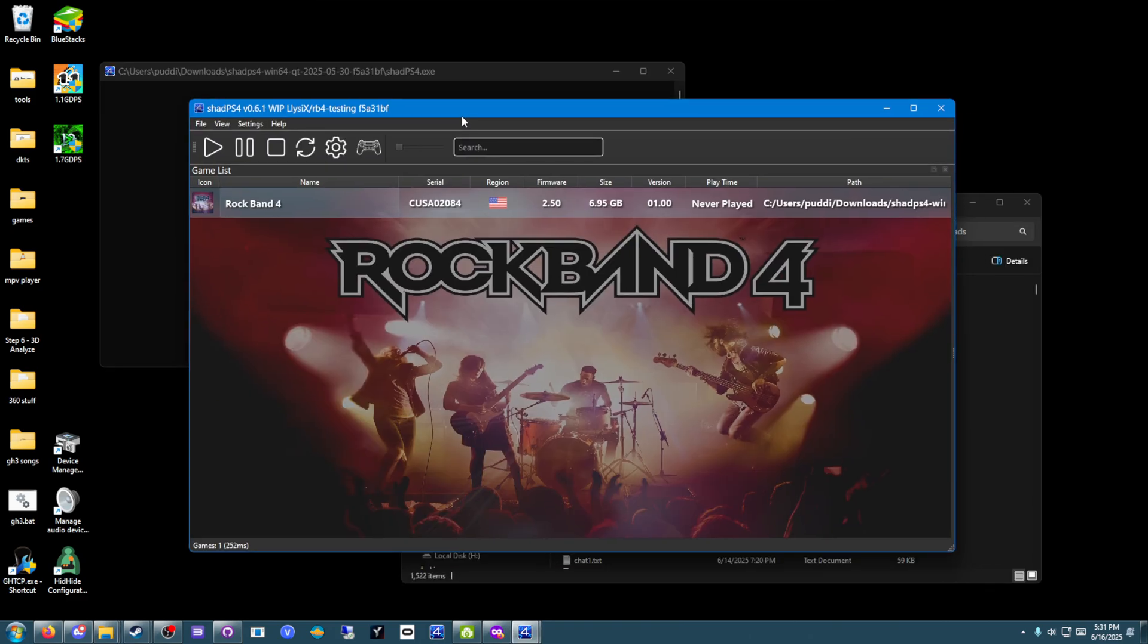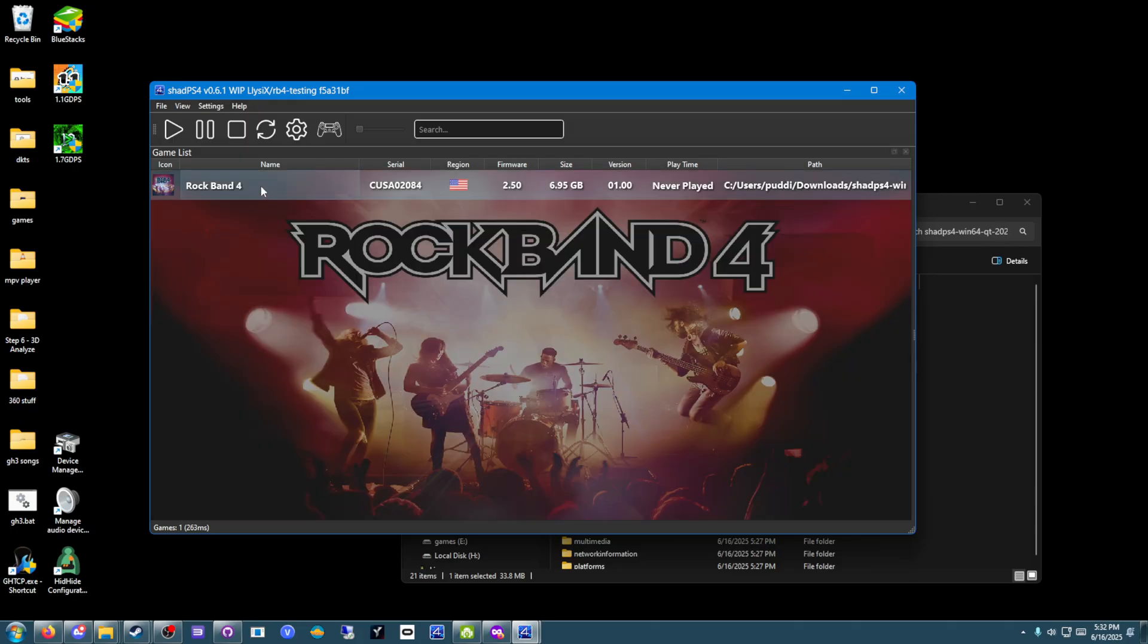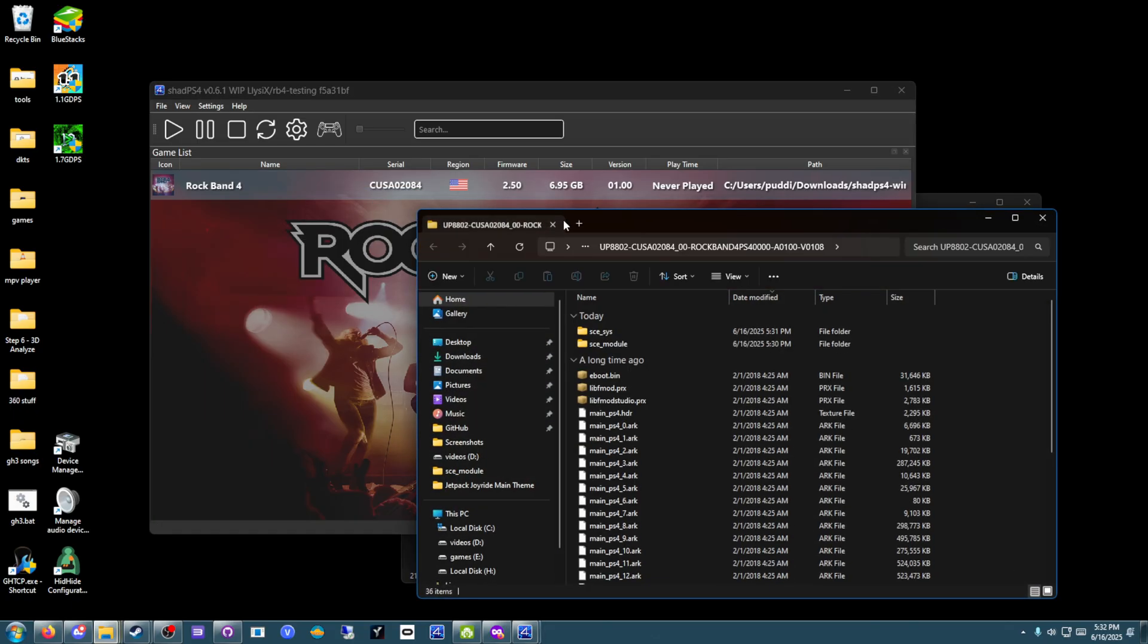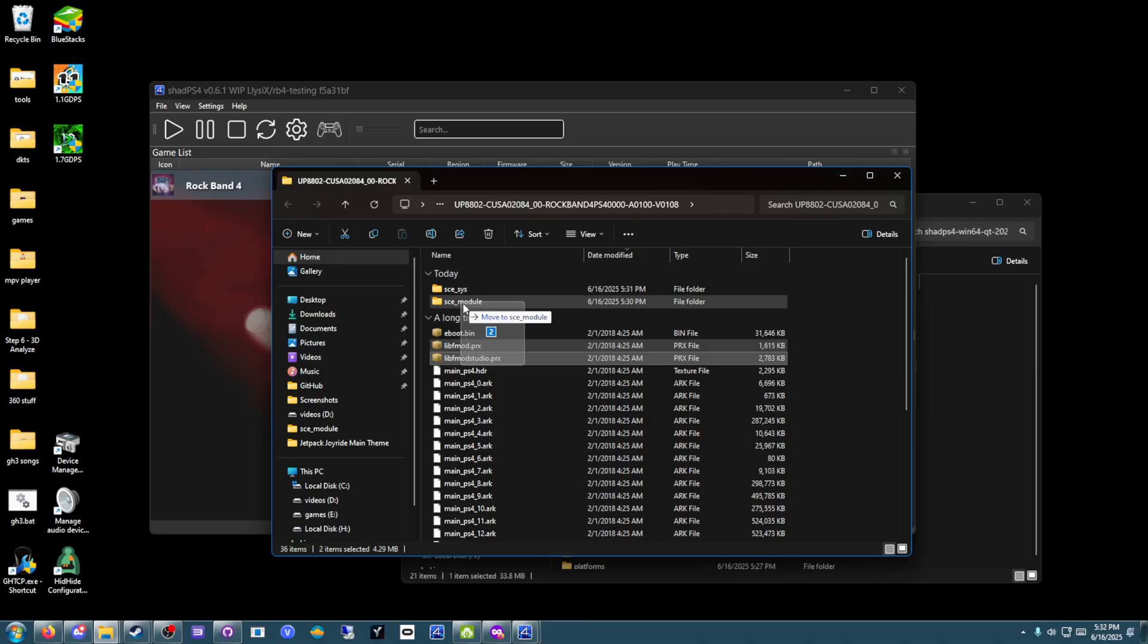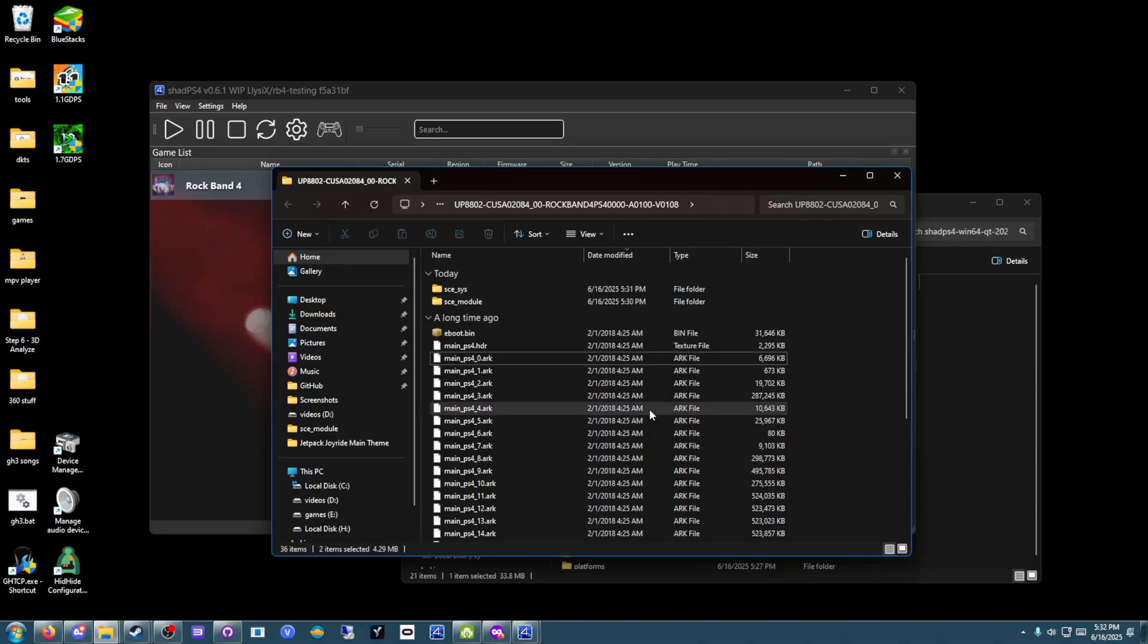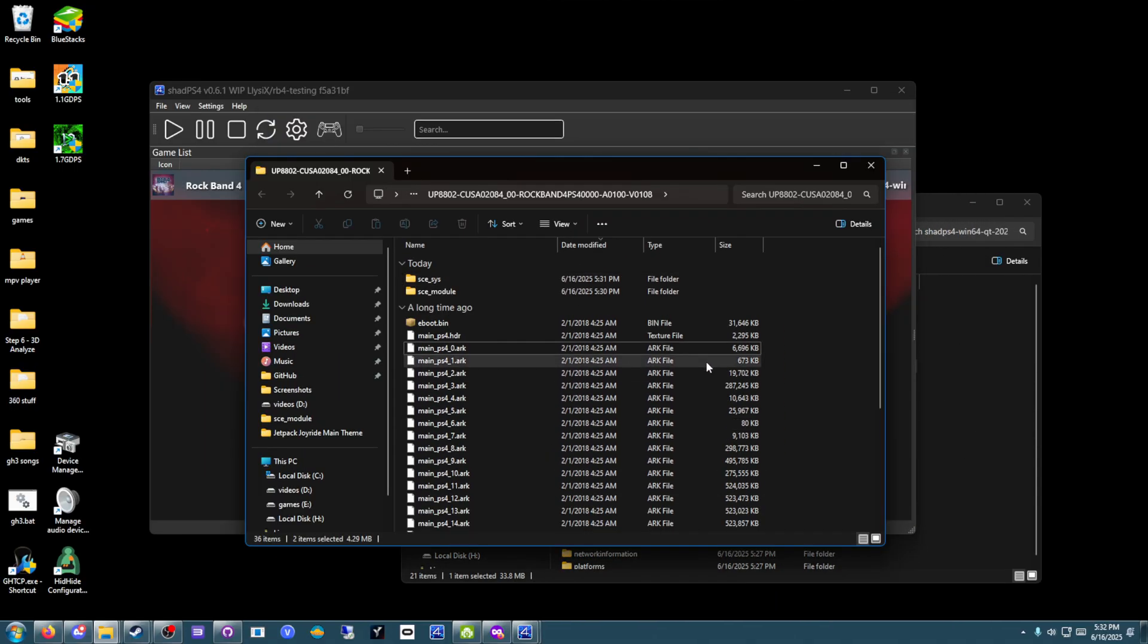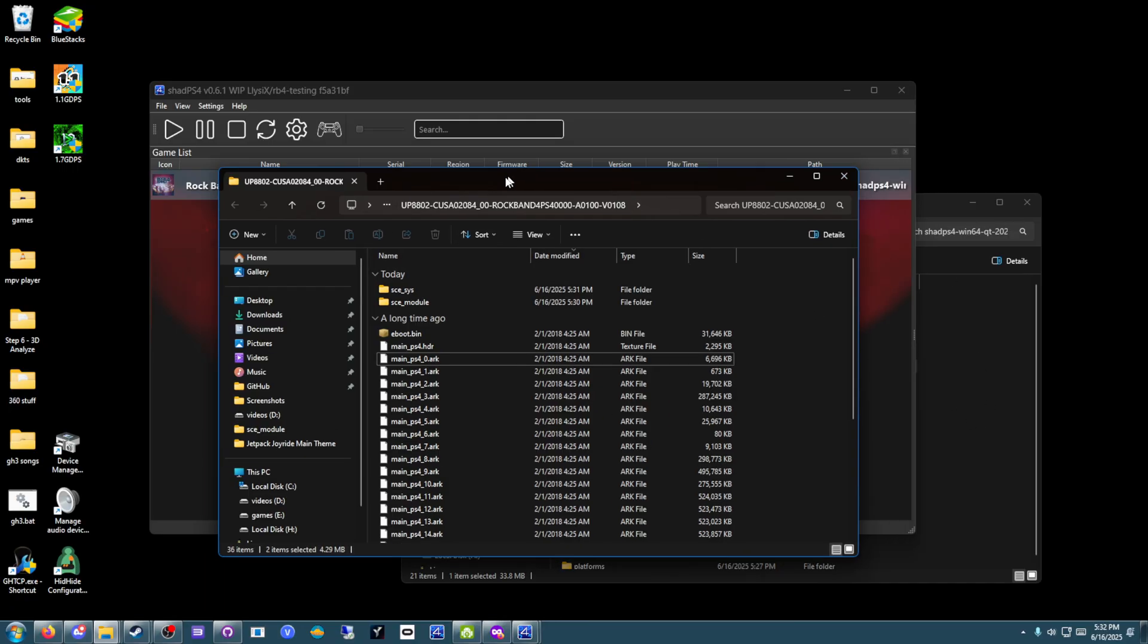Once you've got the game installed, next you're going to want to make some adjustments to the files and install Rock Band 4 Deluxe. For the file adjustments, you're going to want to right-click on Rock Band 4 here, hover over Open Folder, and click Open Game Folder. Once you're here, take both the LibF Mod and LibF Mod Studio files, and move them to SCE underscore module. Just like that. Good to go. Now you've got the base game installed. At this point, if you don't want to play Deluxe, you're good. You can play, for the most part. There are some issues that can't really be fixed. There are some UI bugs, but I'll get to that later.